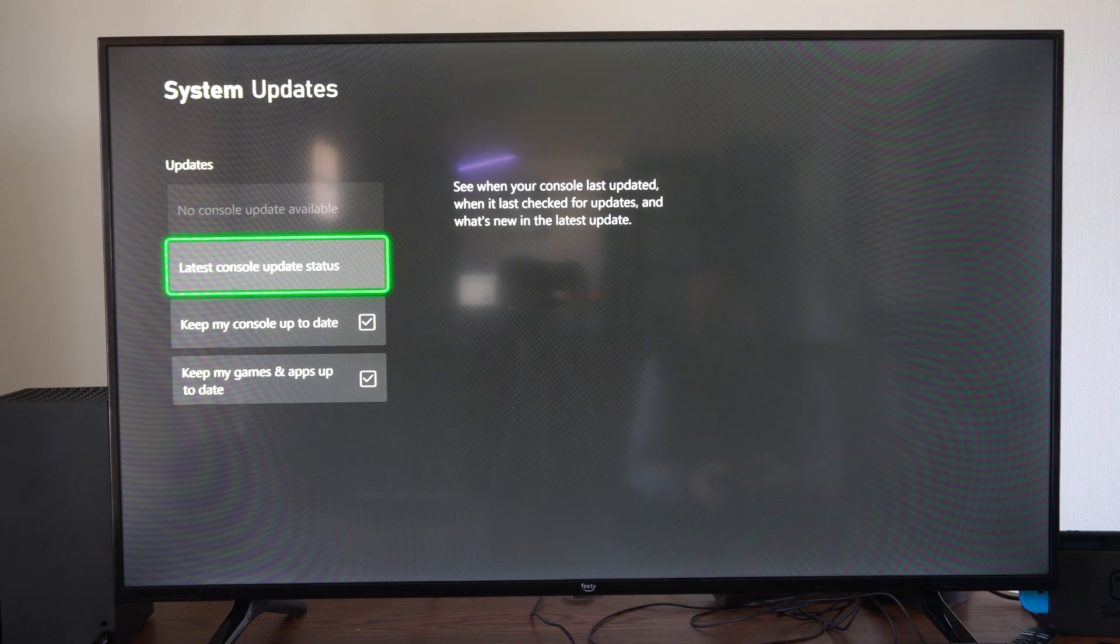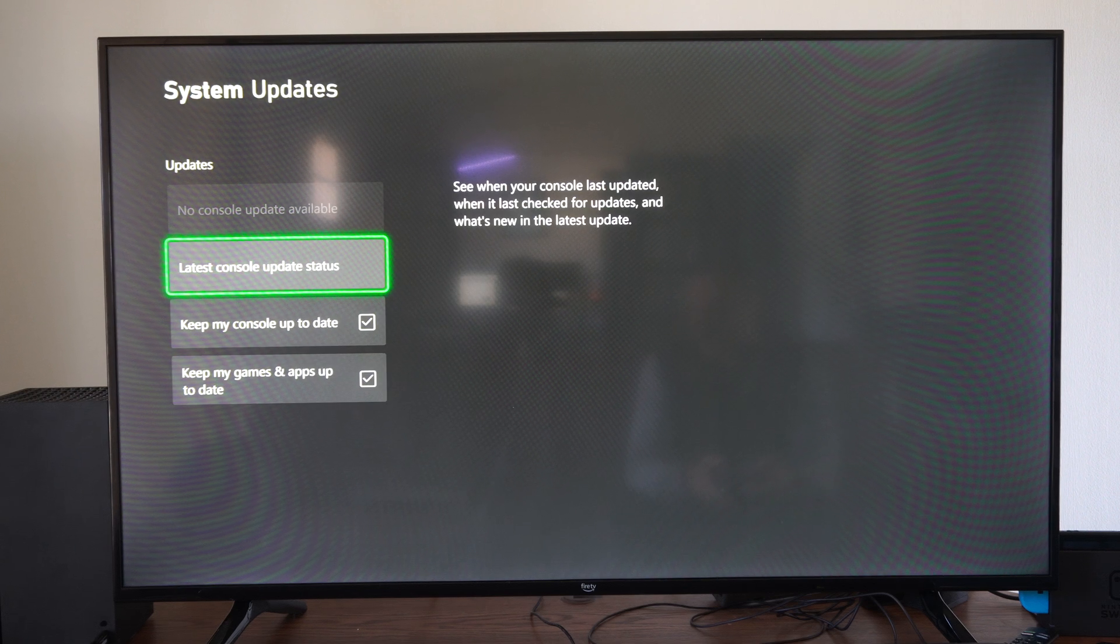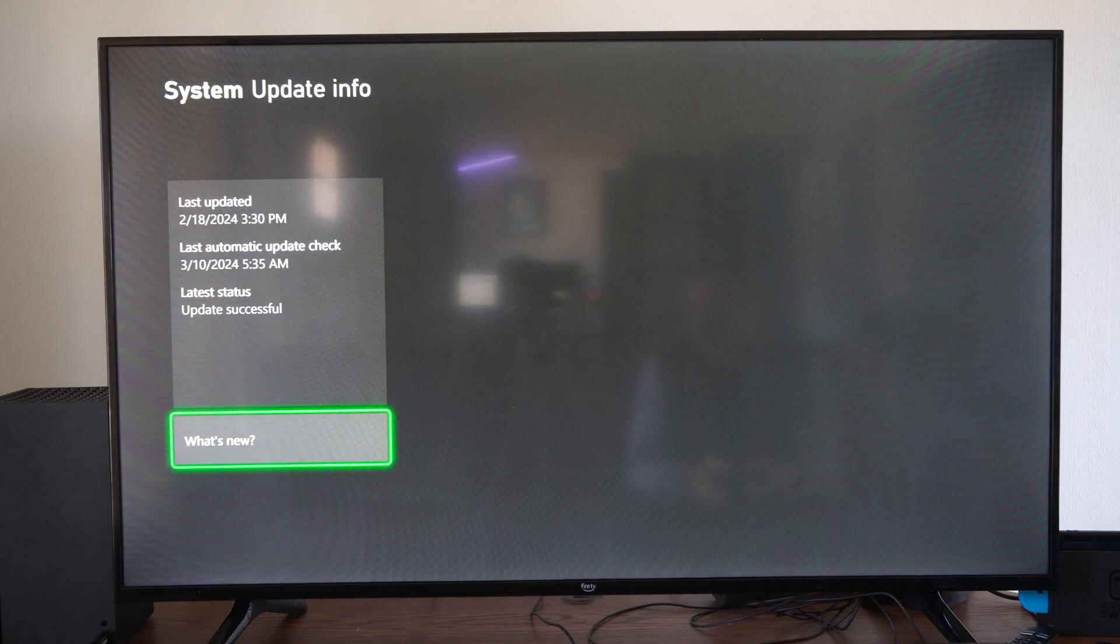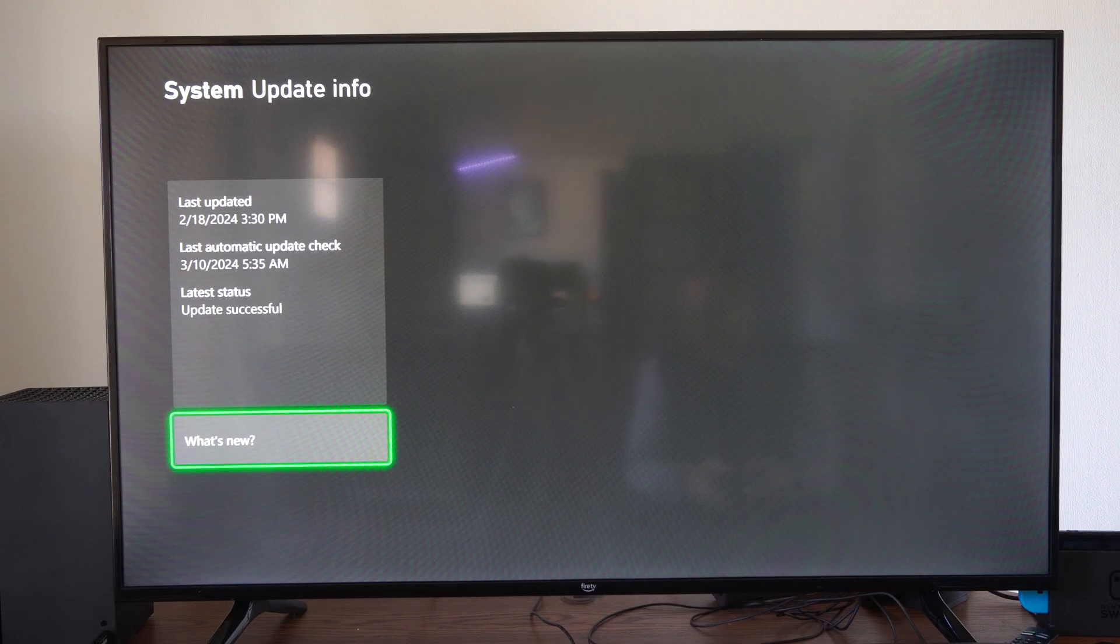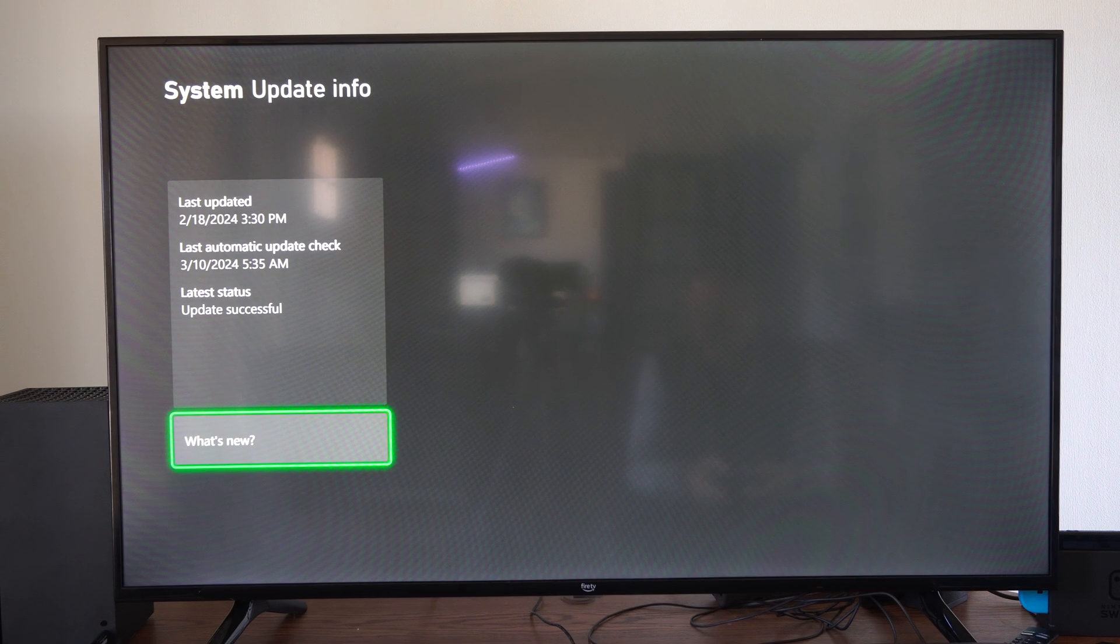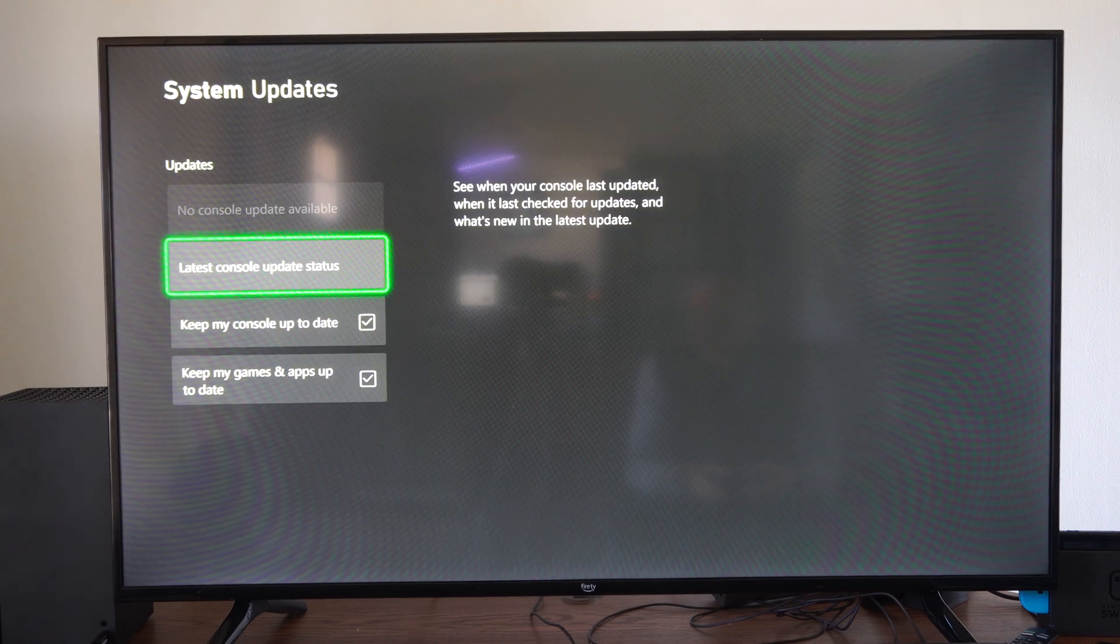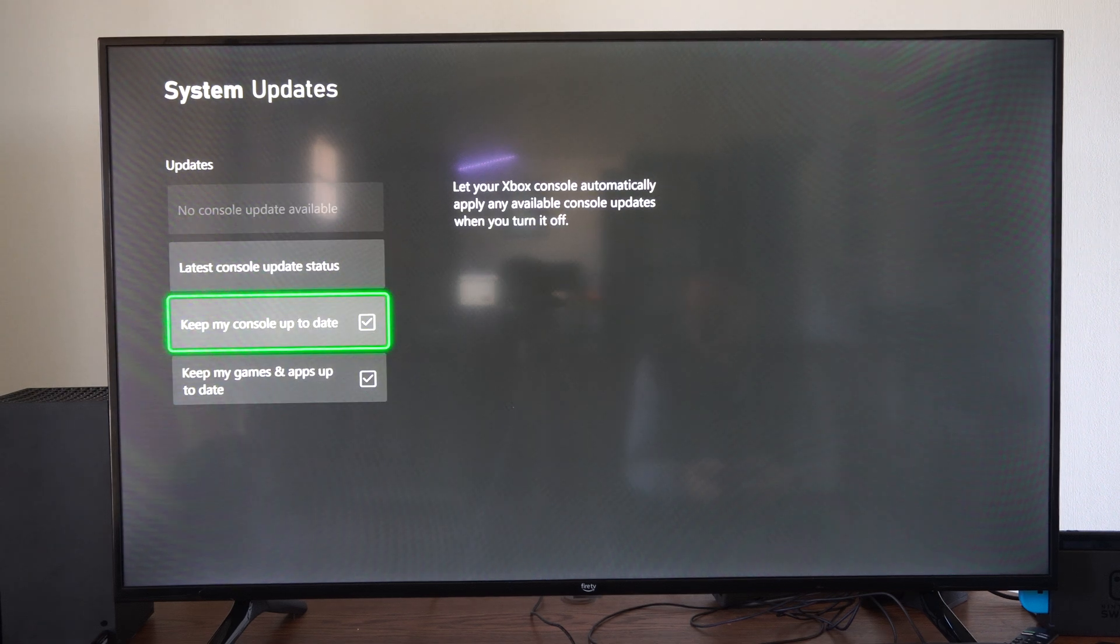So we can select this. We can see the latest console update status right here, so it looks like it last checked March 10th, 2024, and the last actual update was a month ago.